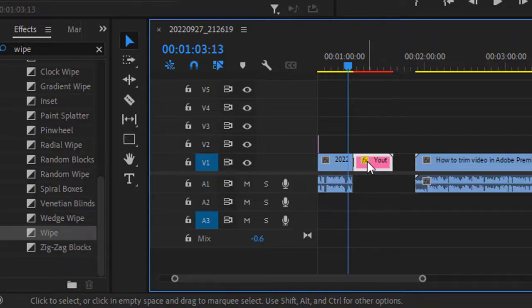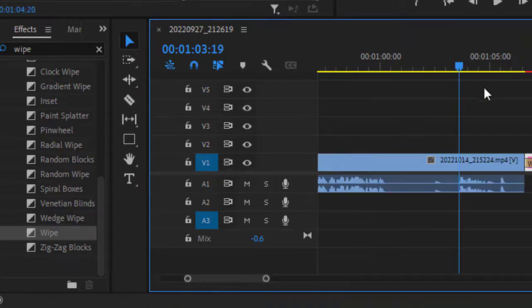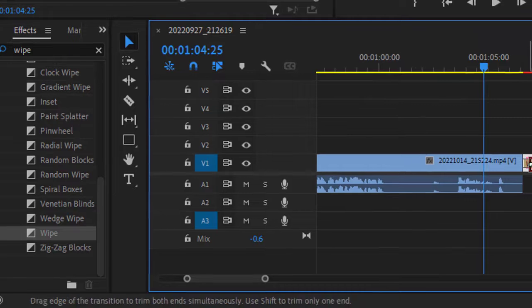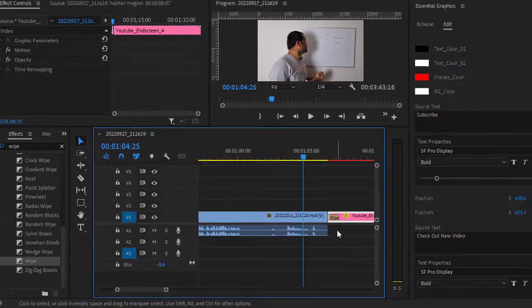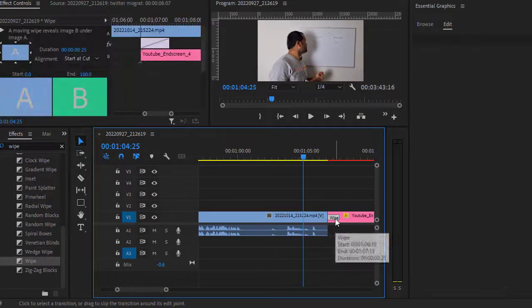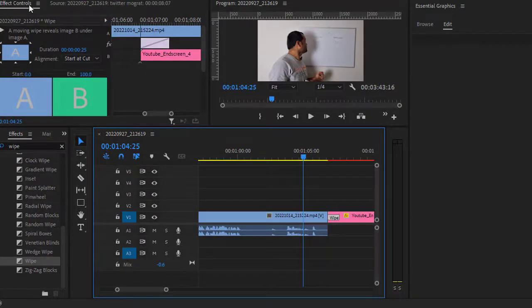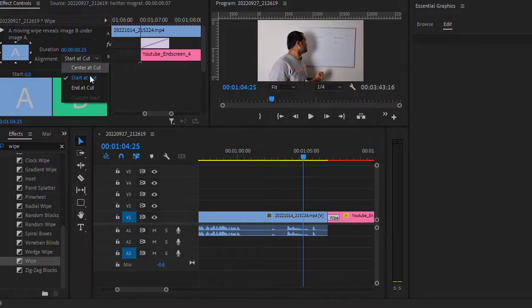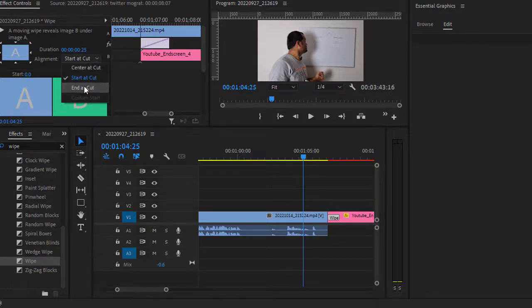I just zoomed into that transition effect. If you click on this effect in the effect controls panel, you will notice there is a dropdown called alignment, and it is saying start at the cut. So there are two more settings: center at cut and end at cut.